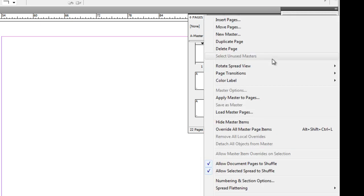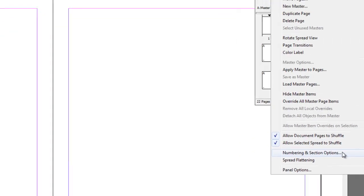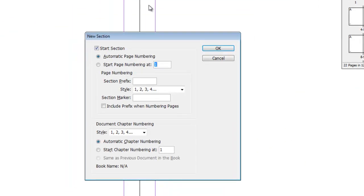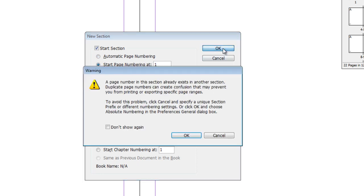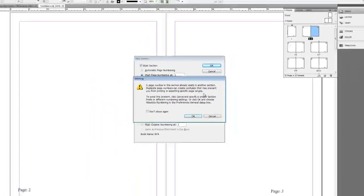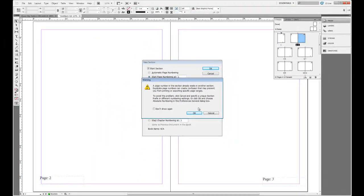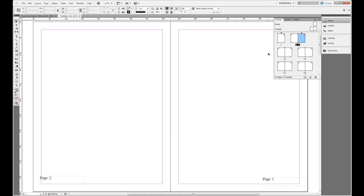Now I want to click on the fly-out menu and go back to our numbering options. So what I want to do just for this specific section is start it at page 1. So I'm going to select Start page numbering at page 1 and click OK. And when I do that, I should get a little warning dialog box that just tells me that page 1 already exists in this document. We knew that. We're going to click OK. So now we go from 1 to 2 to 1 again.